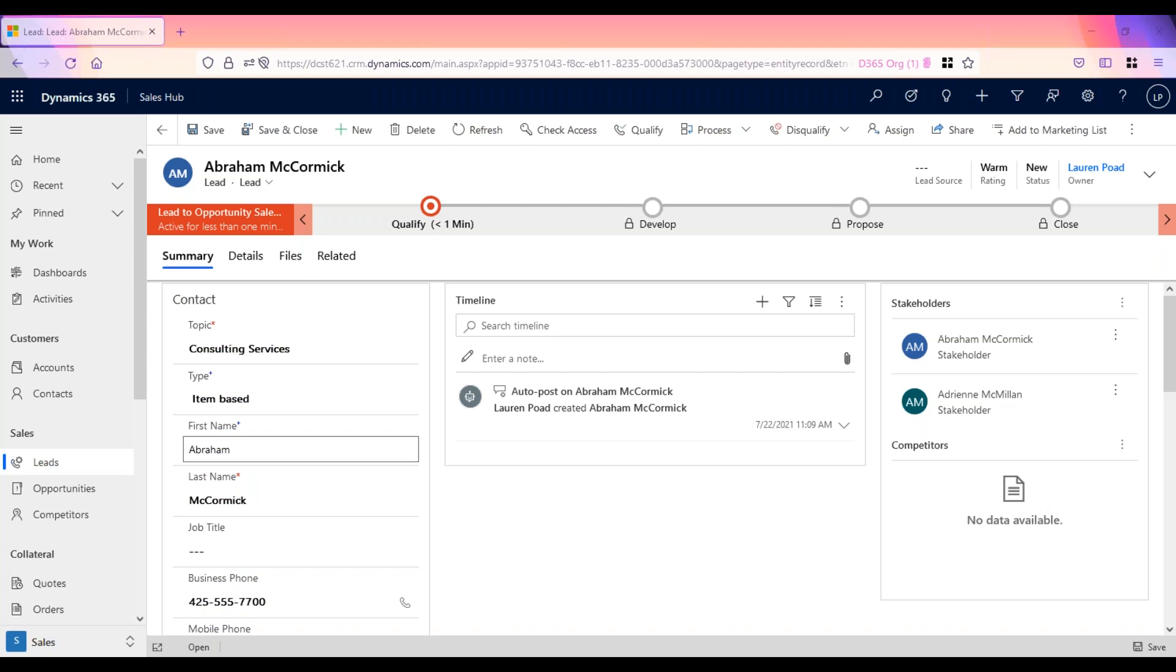After communicating with the lead, you can choose to qualify the lead, meaning they will become a client, or disqualify them, choosing a reason why you don't think they're a good fit.